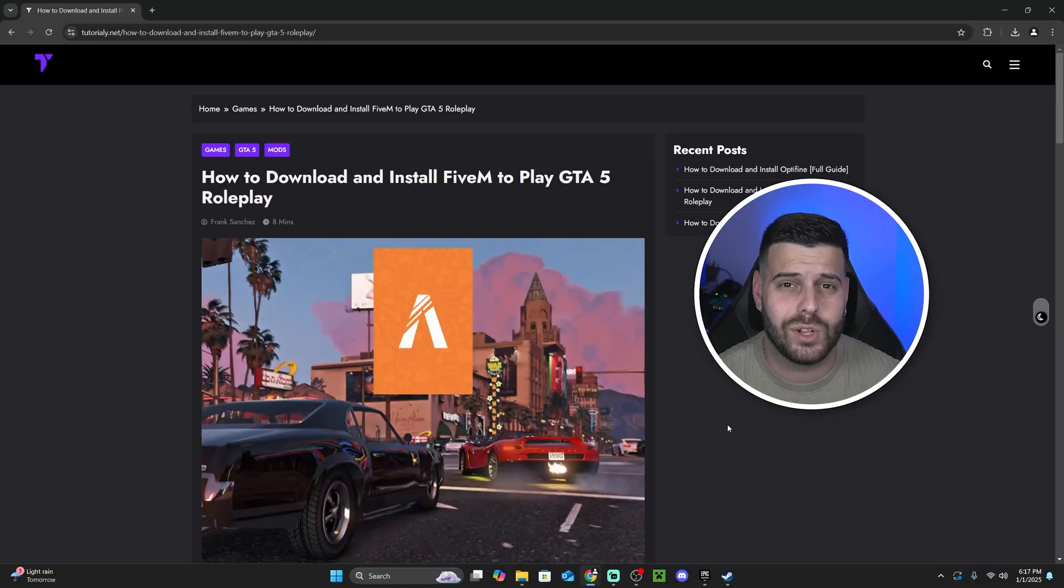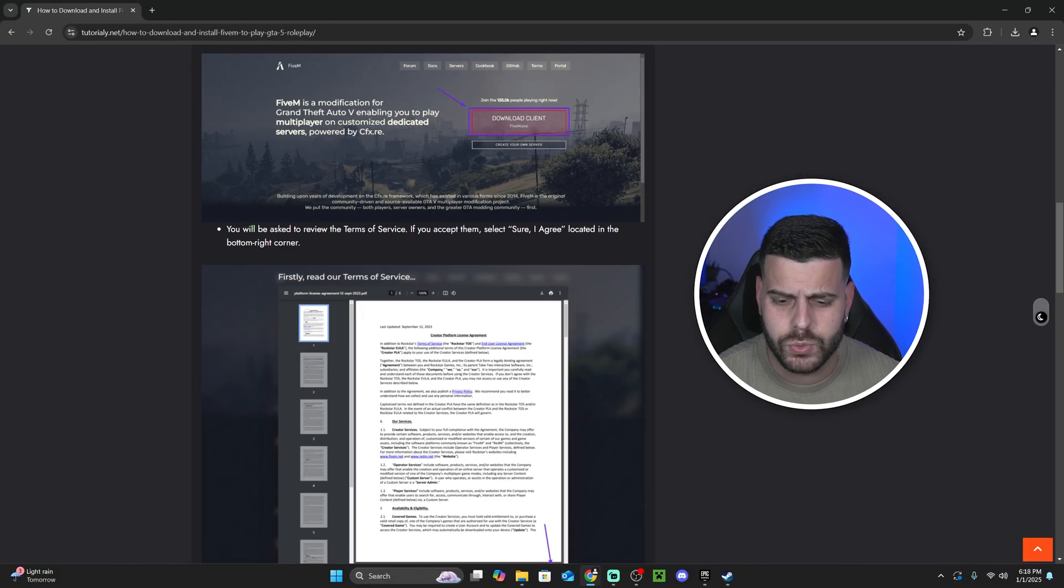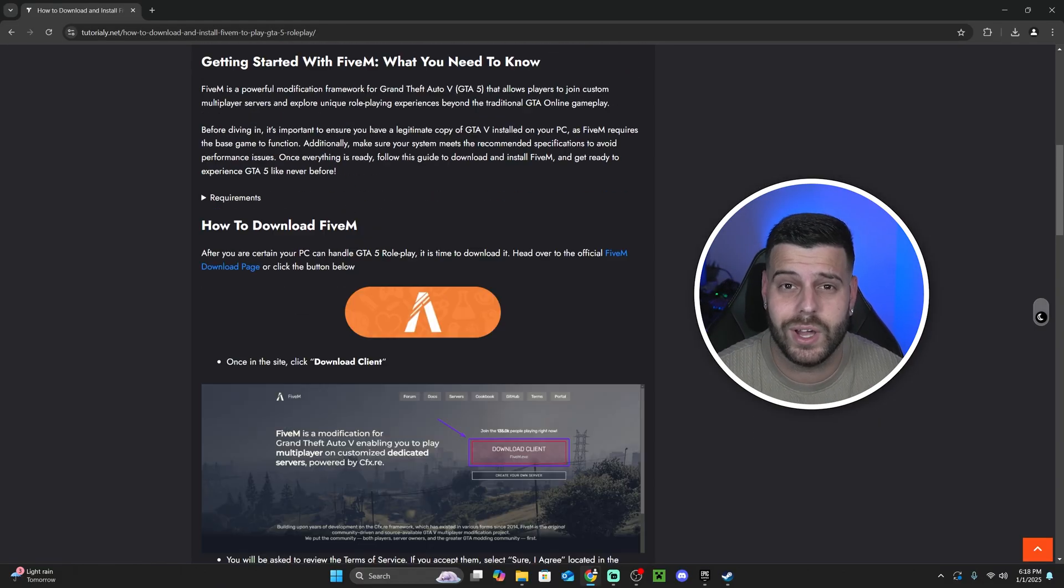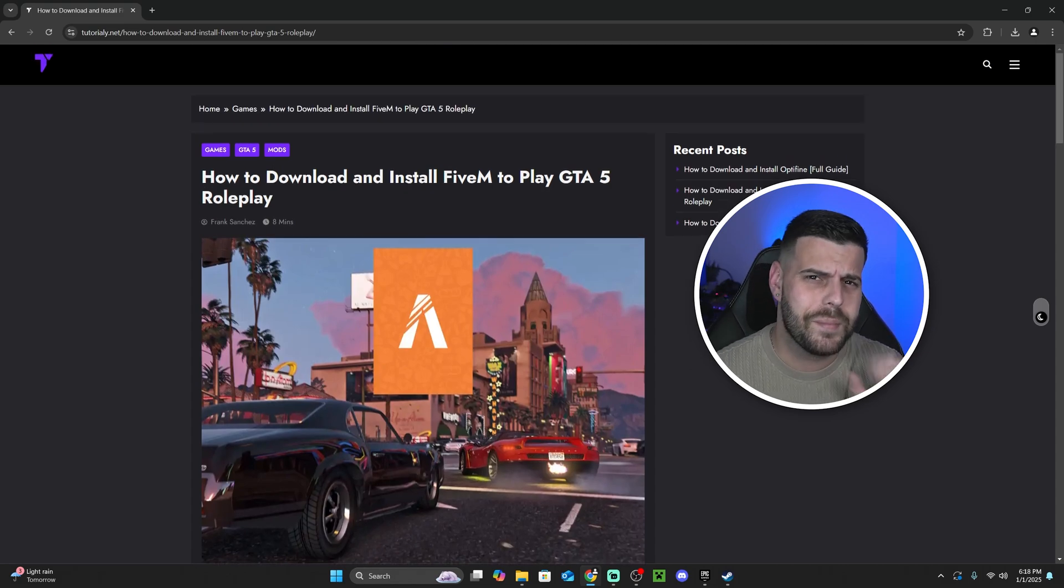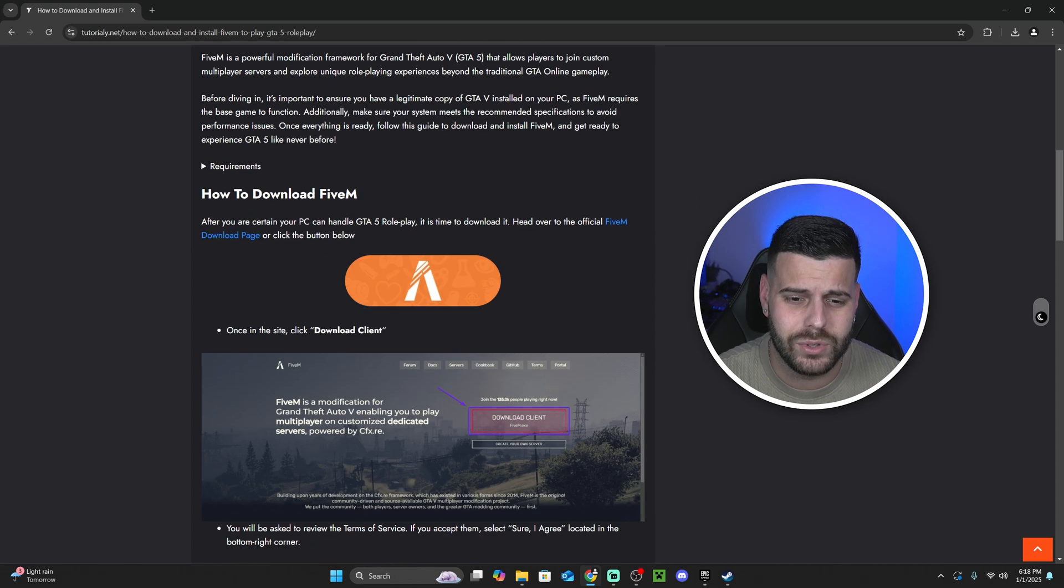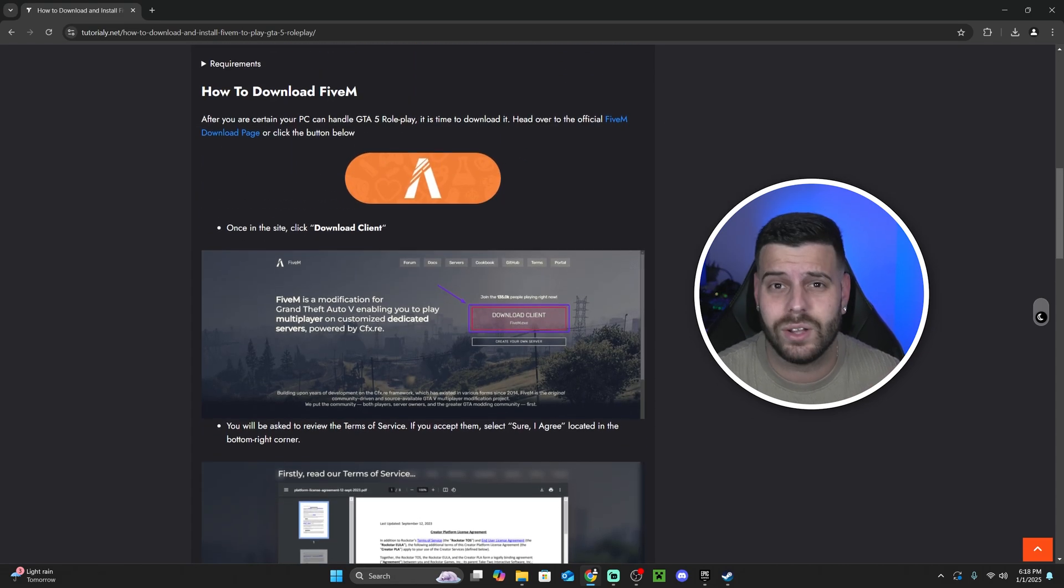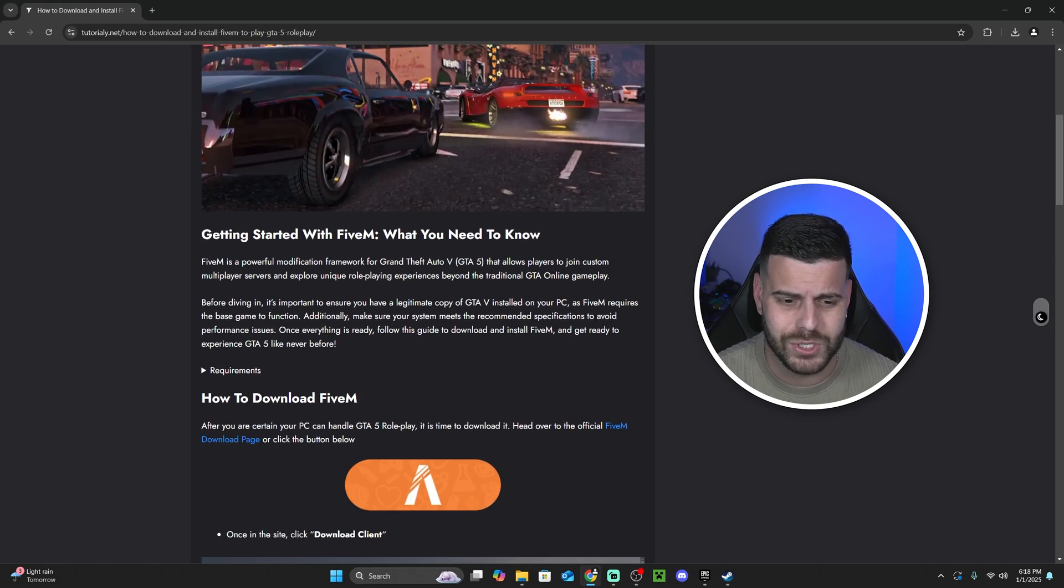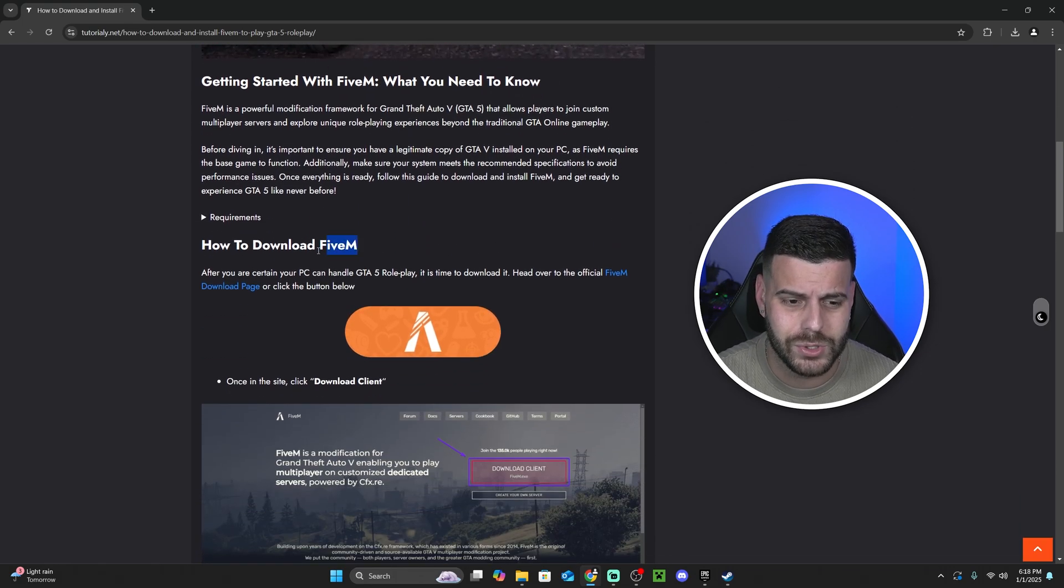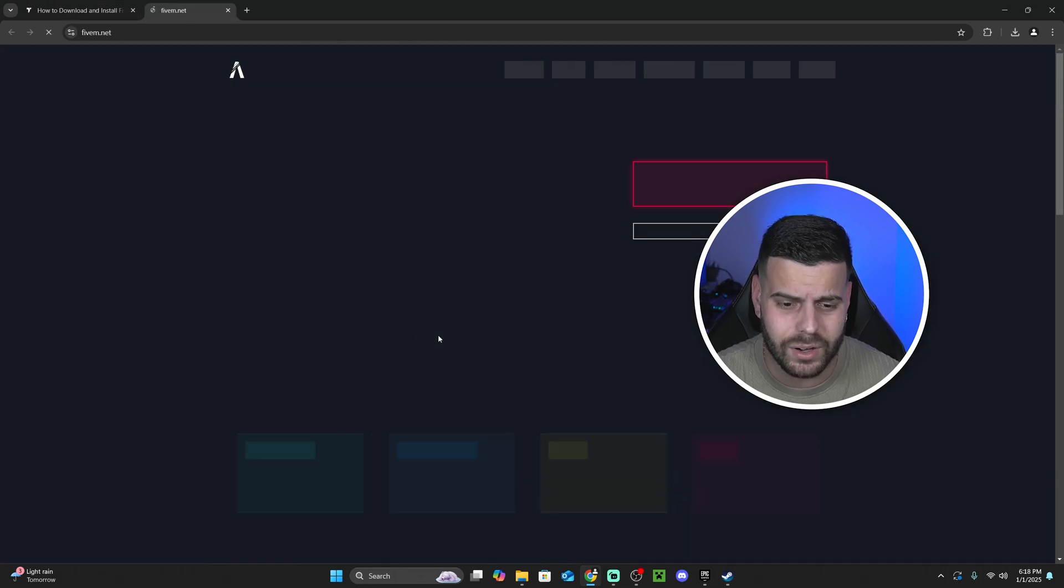Now the first step to download and install FiveM is to click the second link in the description, which is a written guide on how to download and install FiveM in 2025. But if you don't want to read through this whole thing, which is very in-depth and detailed, I'm going to show you how to do it super quick. Just scroll down until you see how to download FiveM, and then click on this download button right here.